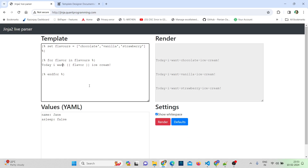In today's session we got started with what Jinja is, and we created variables, lists, dictionaries, if conditions, and for loops. In the upcoming session, let's see how we can implement Jinja in macros and how to use Jinja in SQL. See you in the next video.